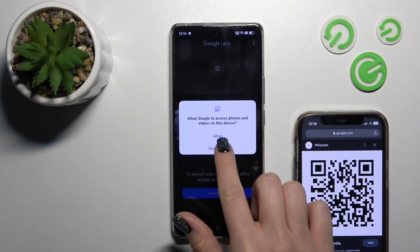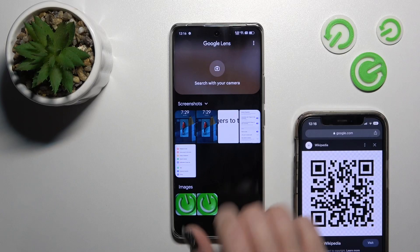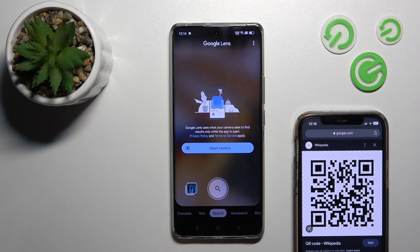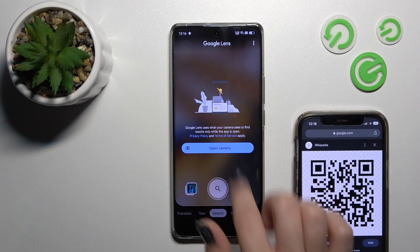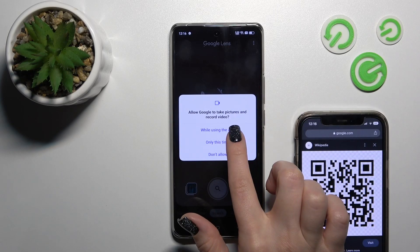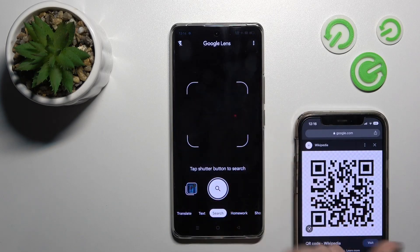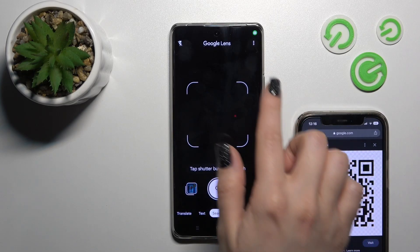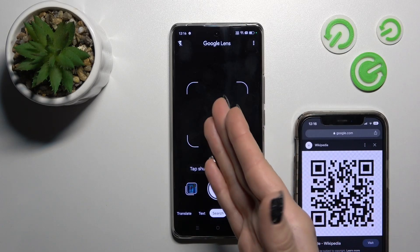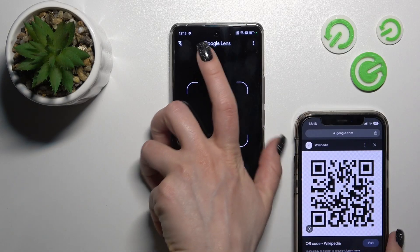Click to allow access, tap to allow, and click to search. Tap to open the camera while using the app, and now we should place our QR code into this frame.